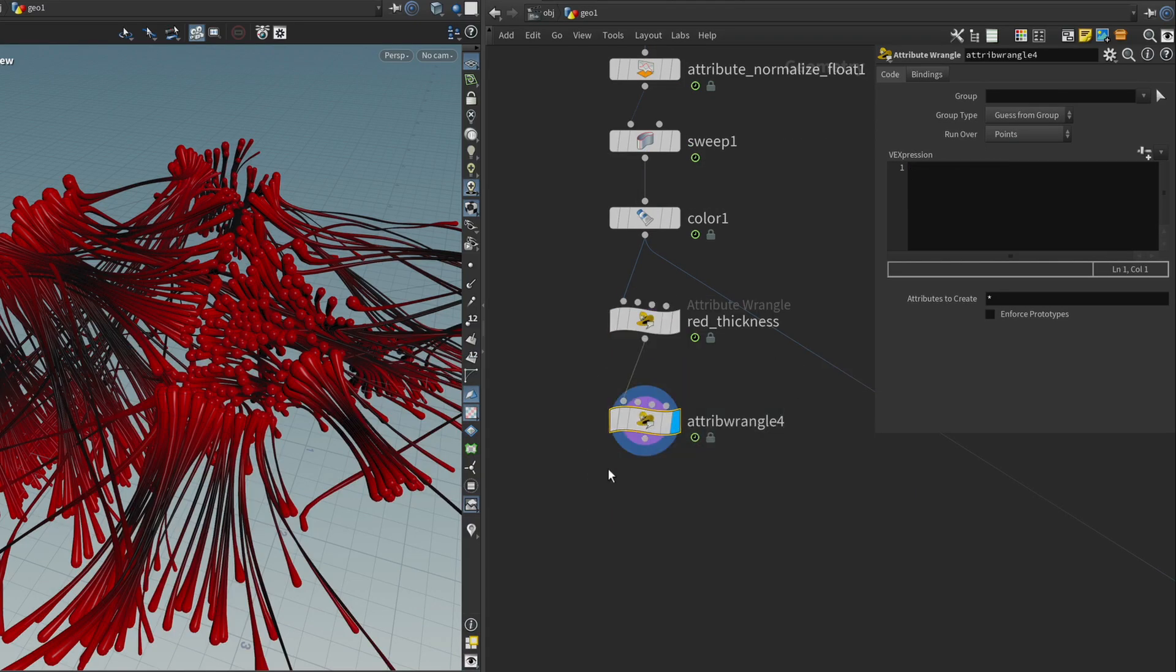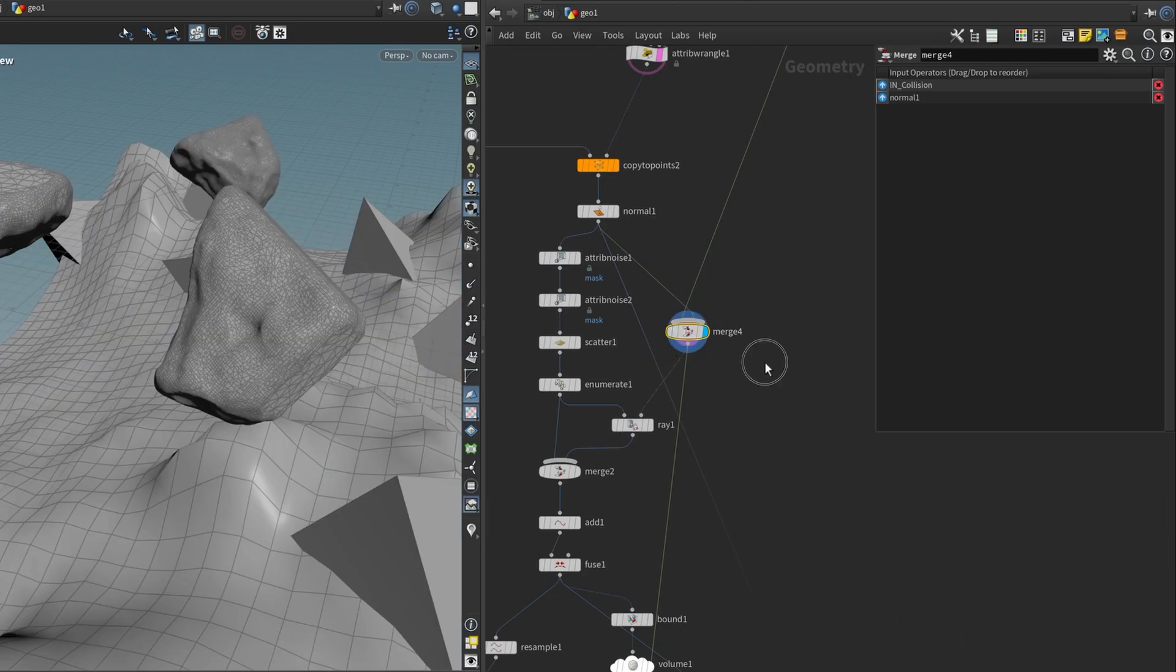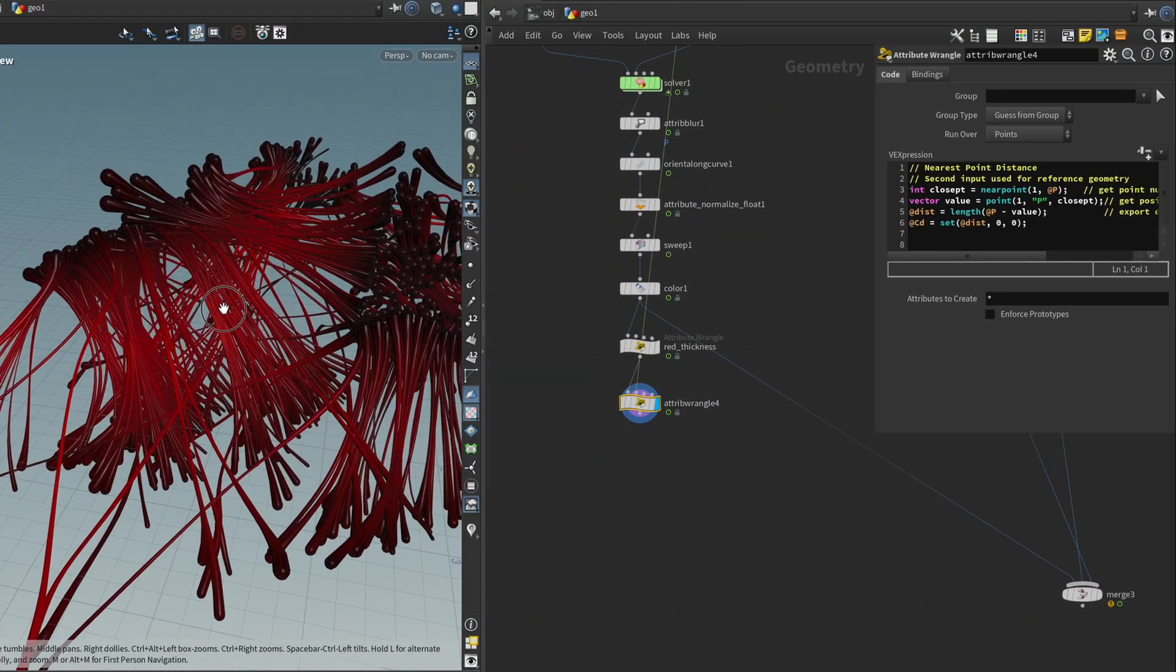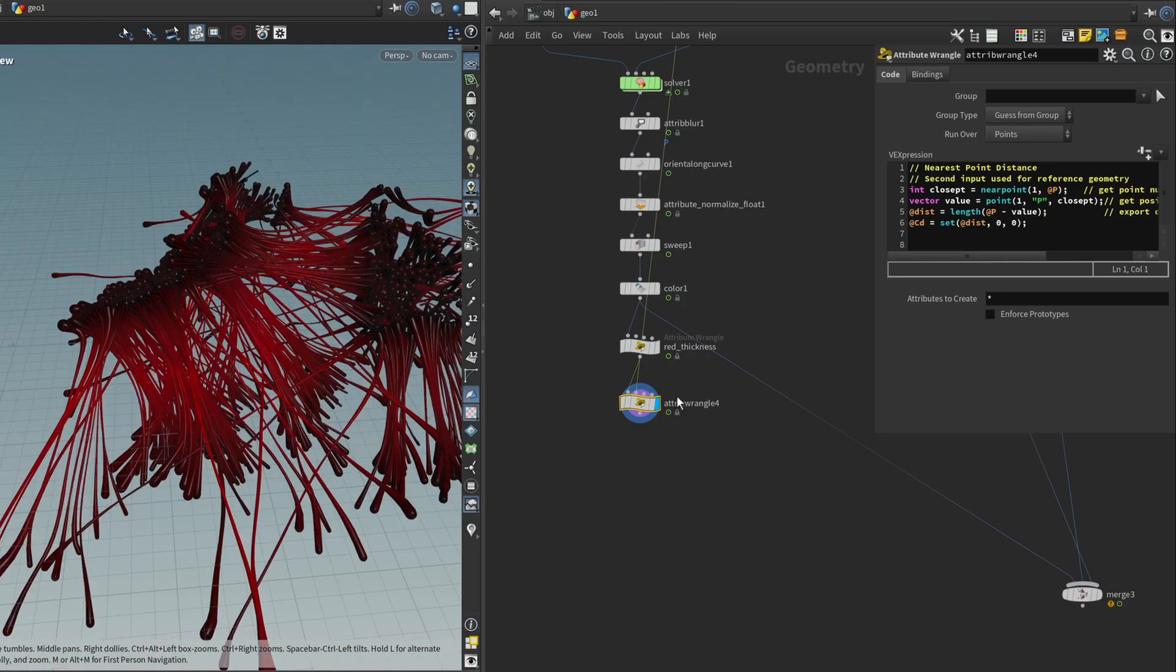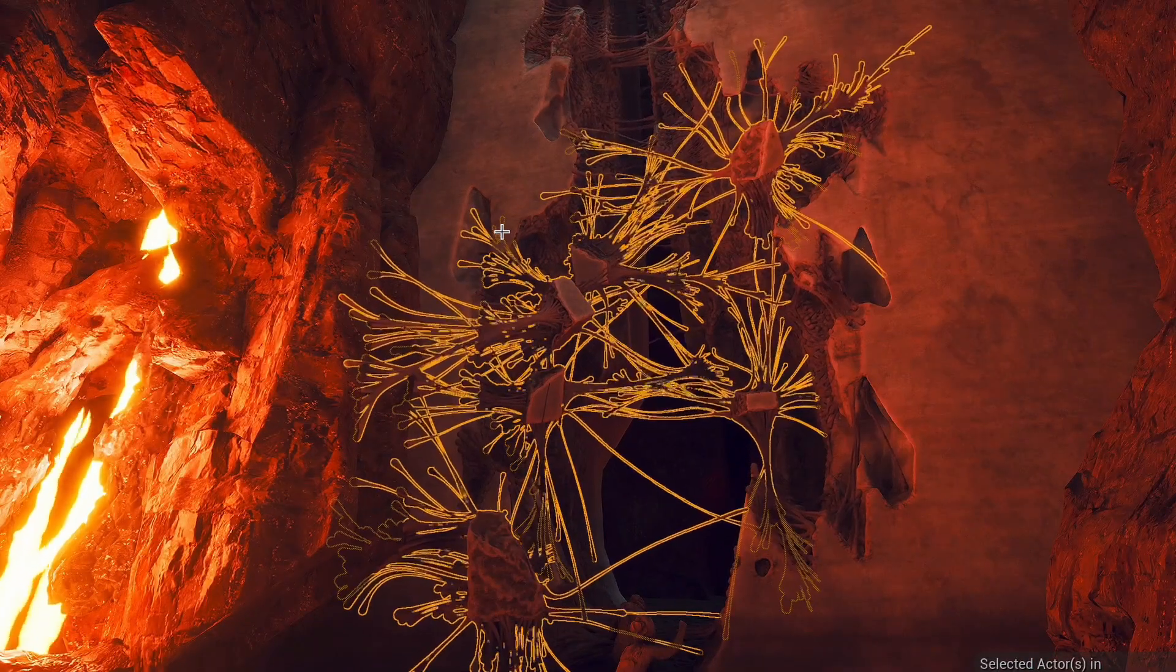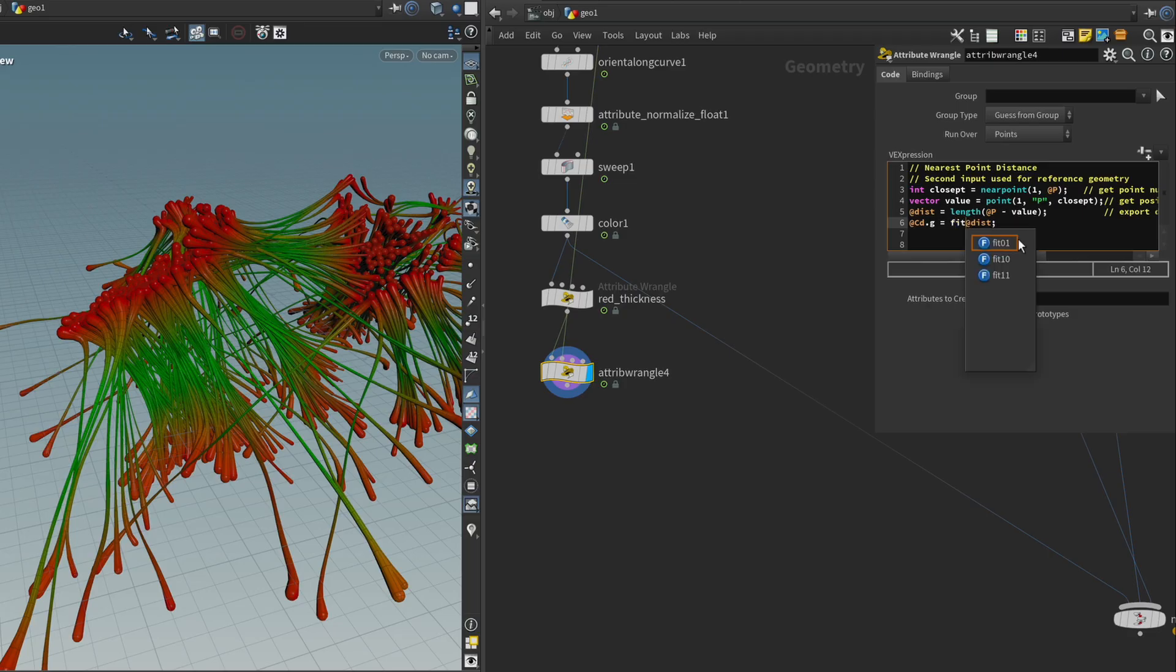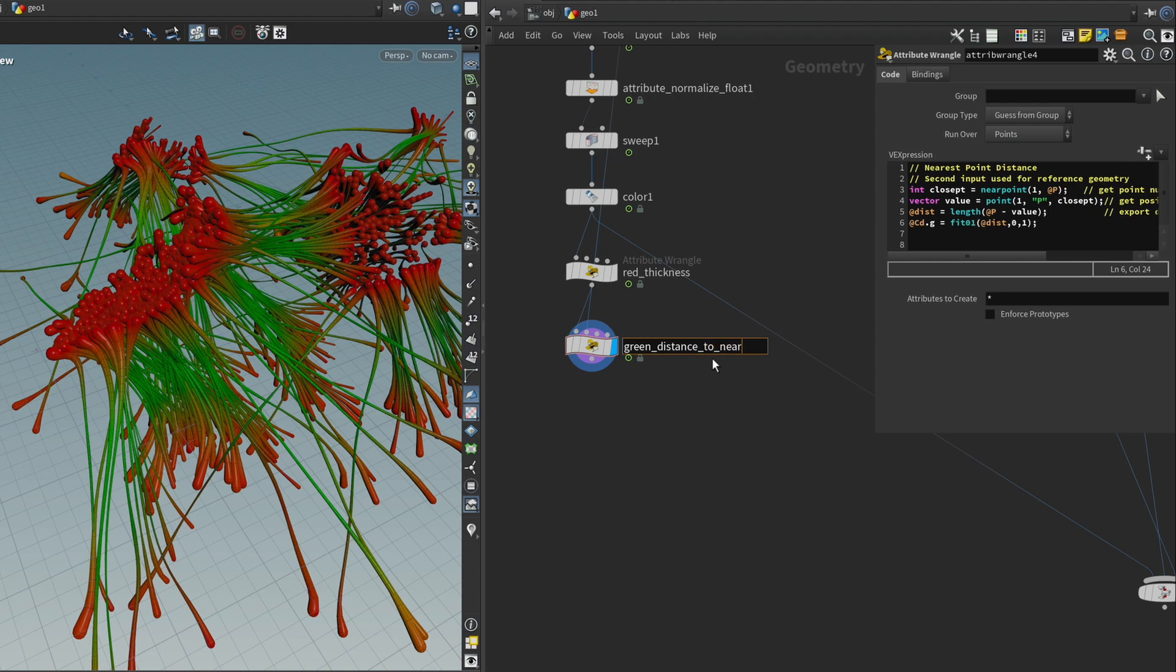And the green channel is also really easy. We can just use this preset code snippet nearest point distance, and we can plug in this merge node where we put the rocks and the environment. It looks very similar to the thickness, but what it's actually doing is it's calculating the distance to the nearest surface. And this is pretty cool because we can use that to animate the flesh a little bit, like to make it pulsate or something like that. I just want to make sure that I don't write this in the red channel. I'm going to say @Cd.g equals @dist. And I also want to clamp it using a fit01 function. Just say between 0 and 1, call it green distance to nearest.